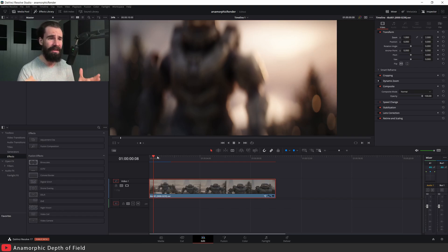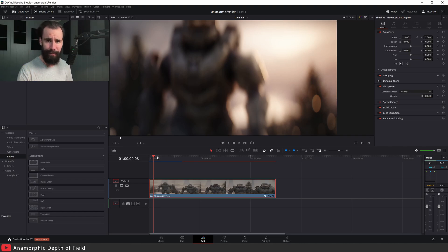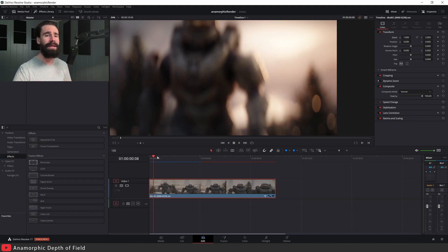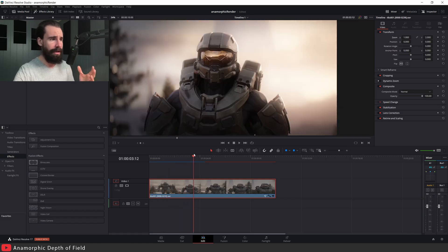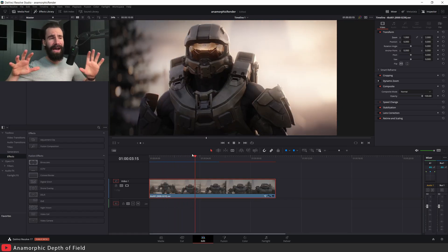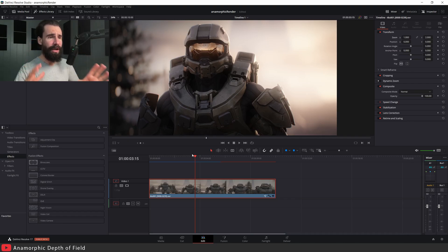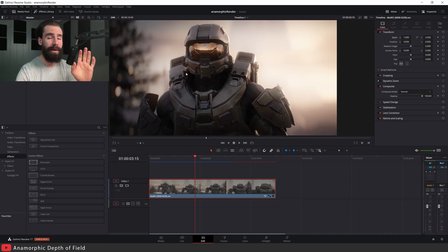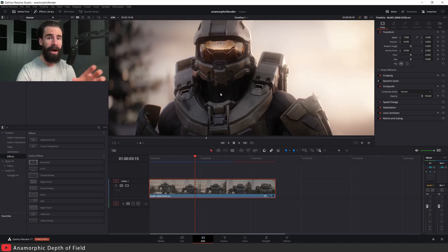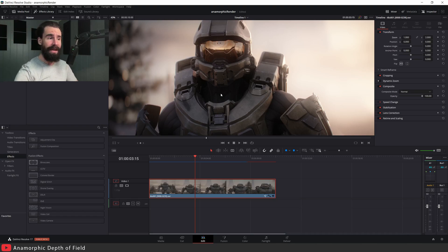Now look at that - our renders are kind of back to their proper format, and our out-of-focus elements are nice and oval. This is what I mean - it's kind of a hack, it's kind of a really fake trick. This is not truly what anamorphic does. Anamorphic is so much more than just the oval-shaped bokeh.